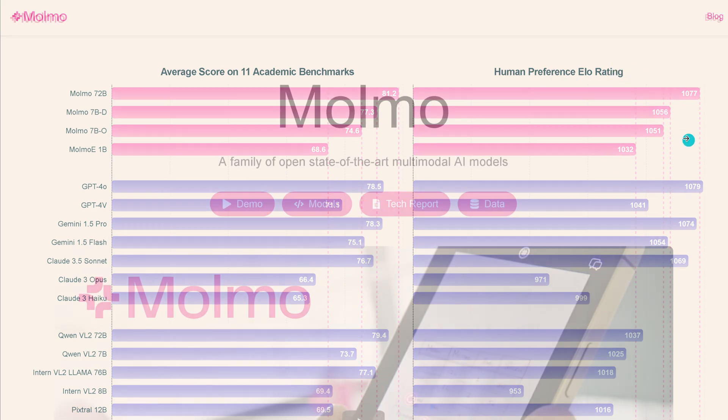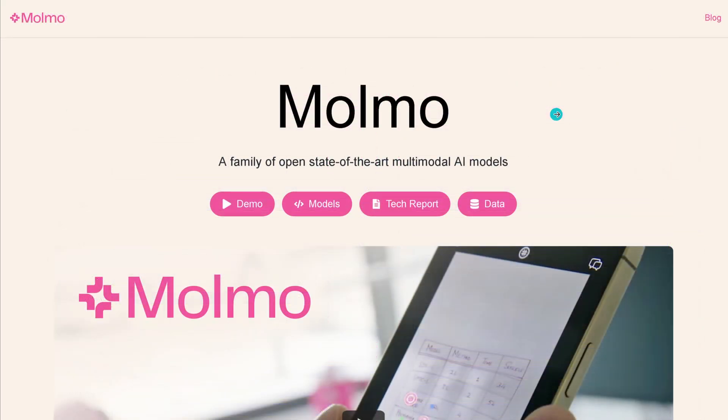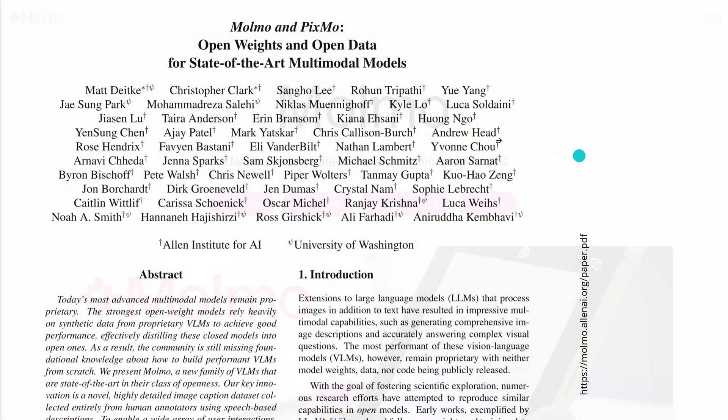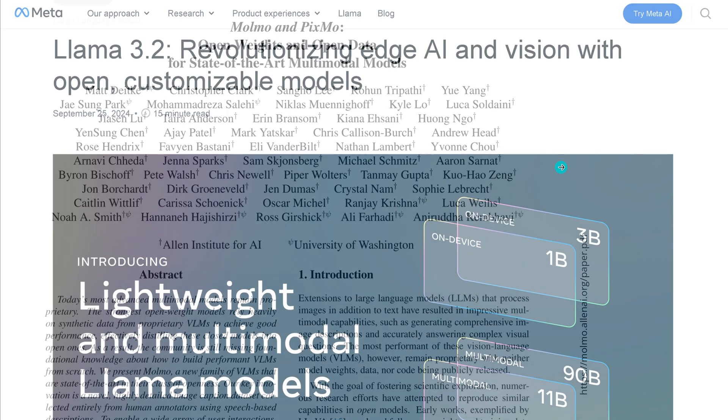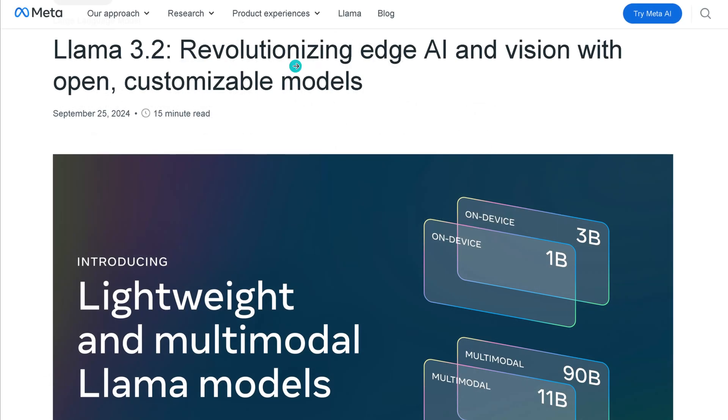Also here with human preference. There's beautiful documentation, you have a demo, we have the models, we have a tech report, we have the data. It is open source. Have a look at the technical paper, highly recommend this.